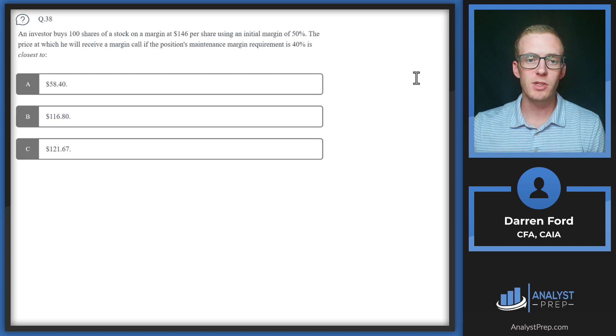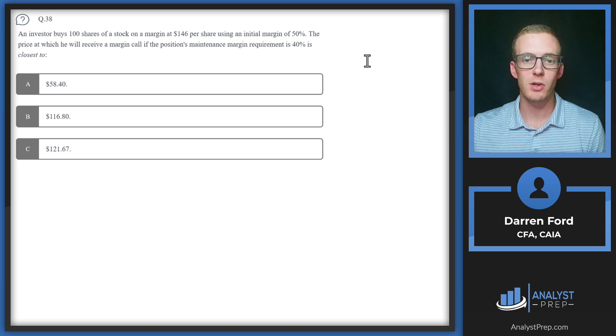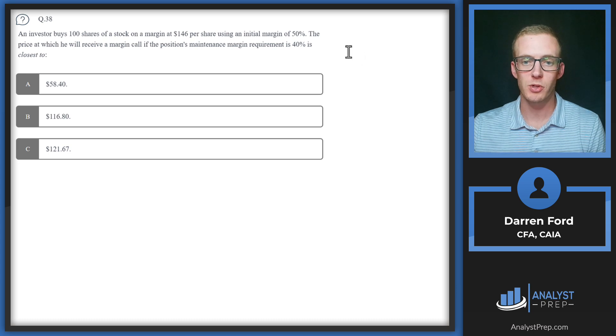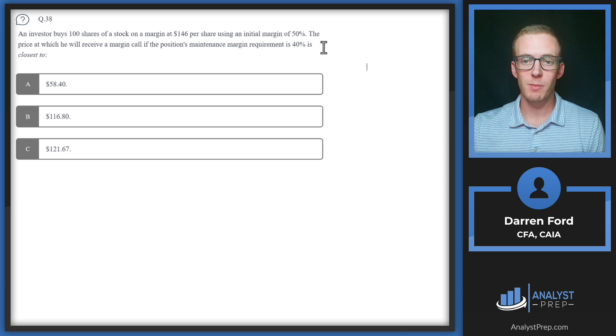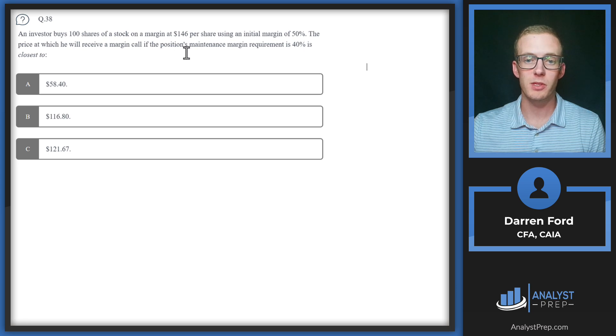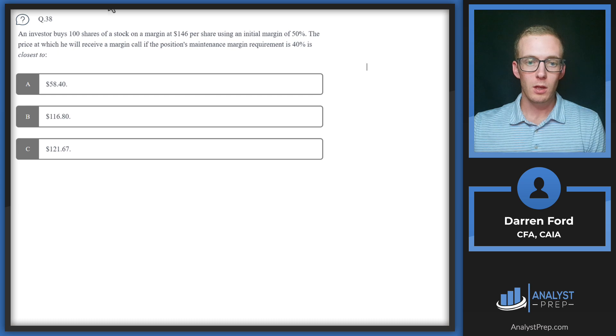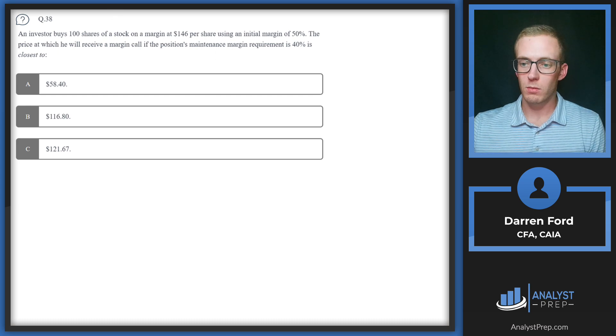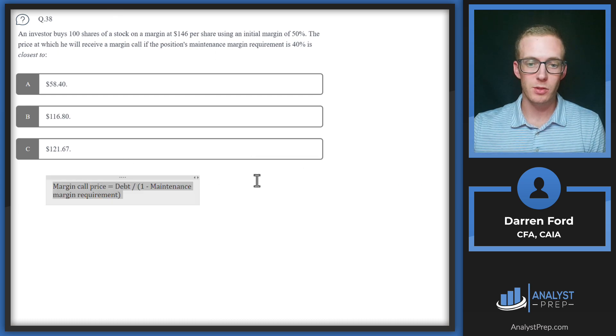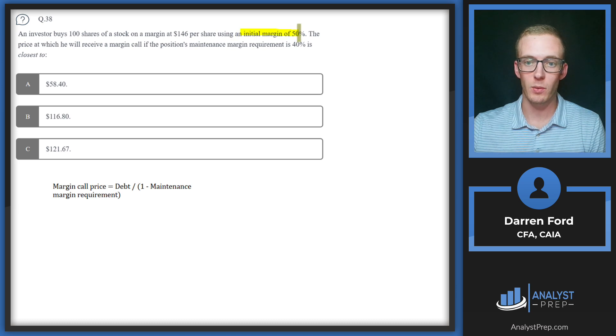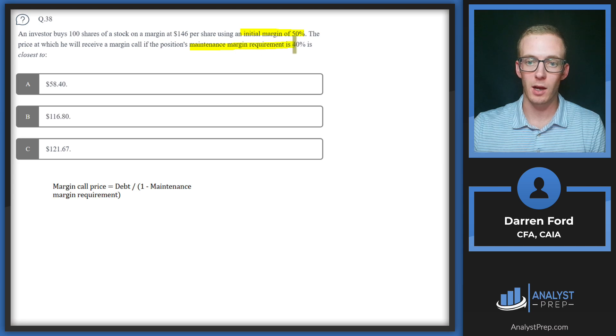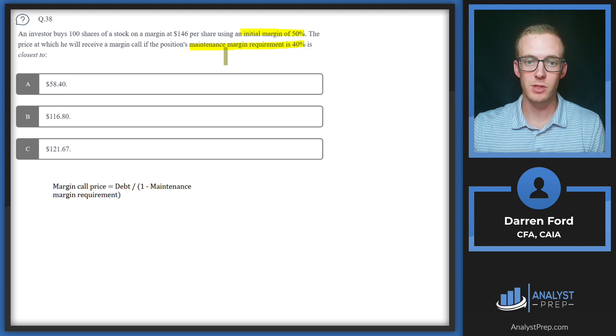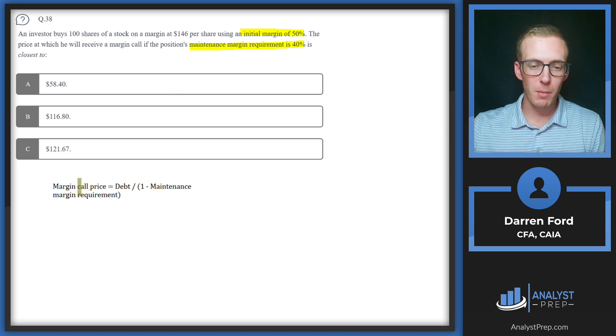Question 38: An investor buys 100 shares of a stock on margin at $146 per share using an initial margin of 50 percent. The price at which he will receive a margin call if the position's maintenance margin requirement is 40 percent... I'm going to pull in our formula here. Just as a reminder, initial margin is going to be the capital we need to put up in the beginning, and then maintenance margin will be the ongoing required capital in order to keep our loan intact.